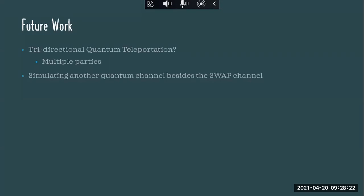So that was my work and what we've done so far. For future work, we would want to look at more parties — this was just a bidirectional case with Alice and Bob. What if we wanted to add a third party, Charlie? What procedure would they follow to communicate quantum information between three parties? Also, here we were simulating the swap channel. In reality, you could try to simulate any other quantum channel following similar techniques and see what procedure and what constraints follow with simulating that channel.